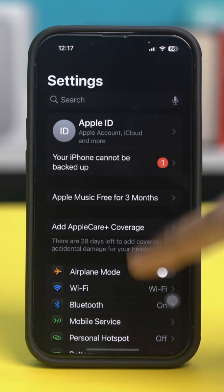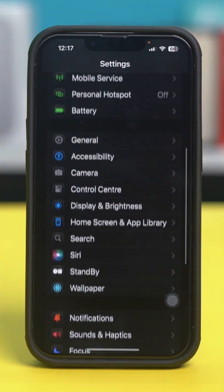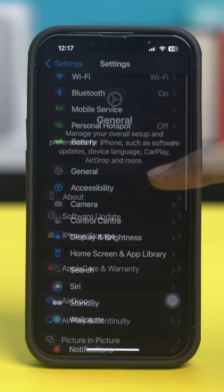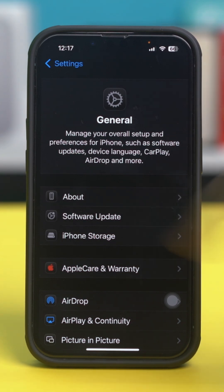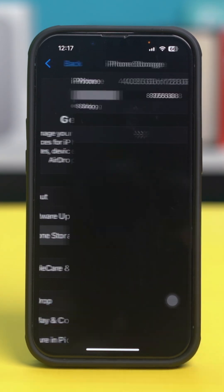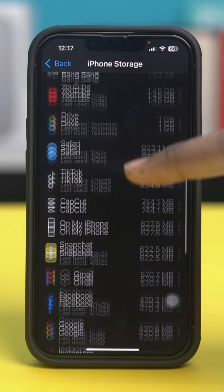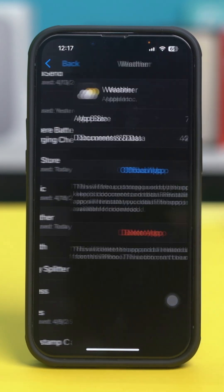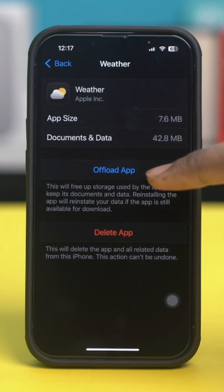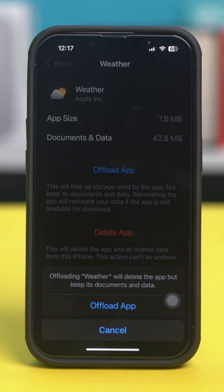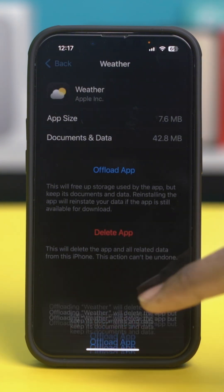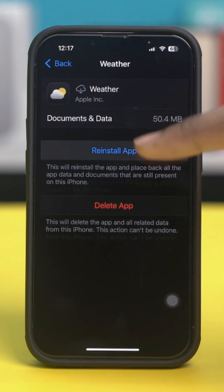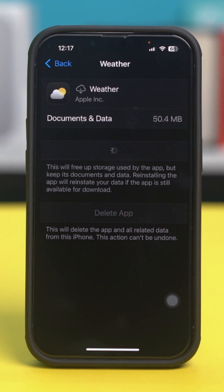Go to your phone settings, scroll down, tap General, and then select iPhone Storage. Now scroll down again and find the weather app. Once you find the weather app, just tap on it and select Offload App. After that, confirm your choice by tapping on Offload App again.